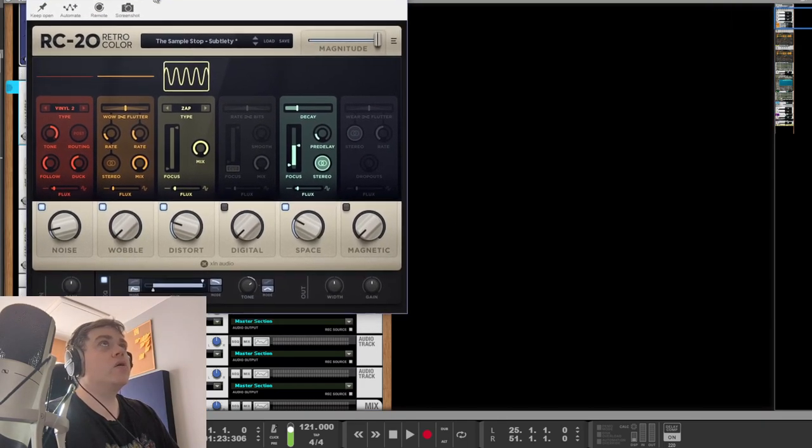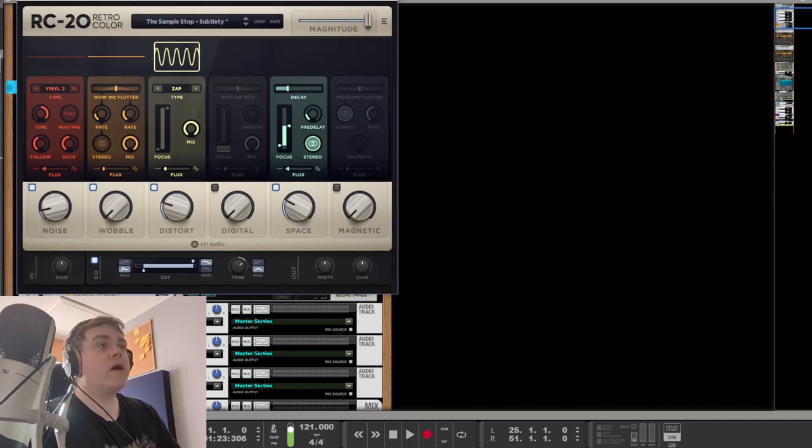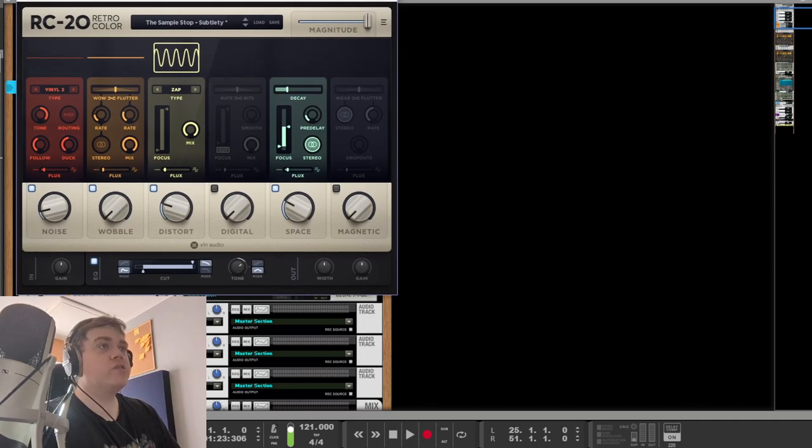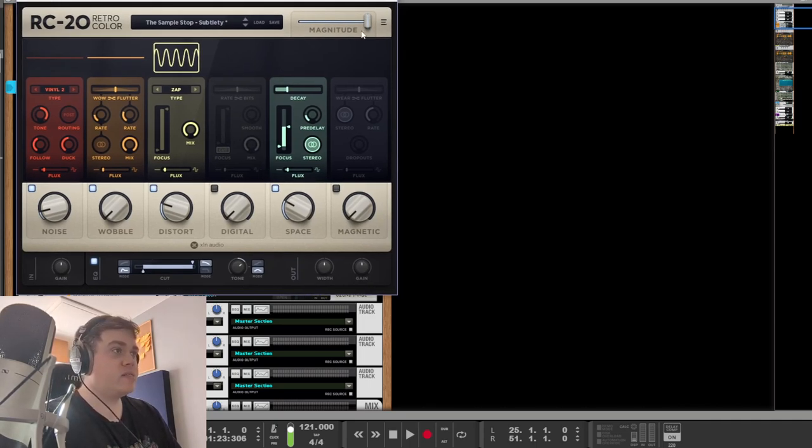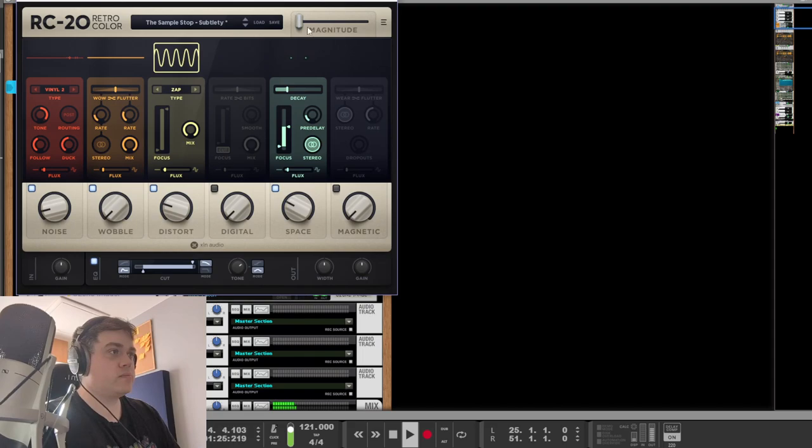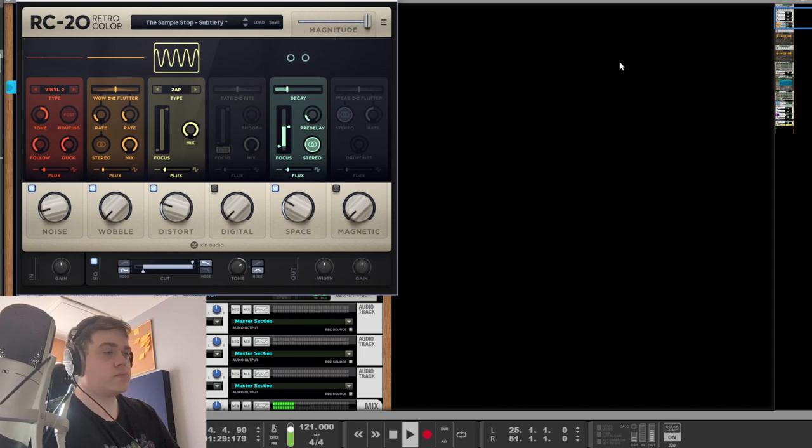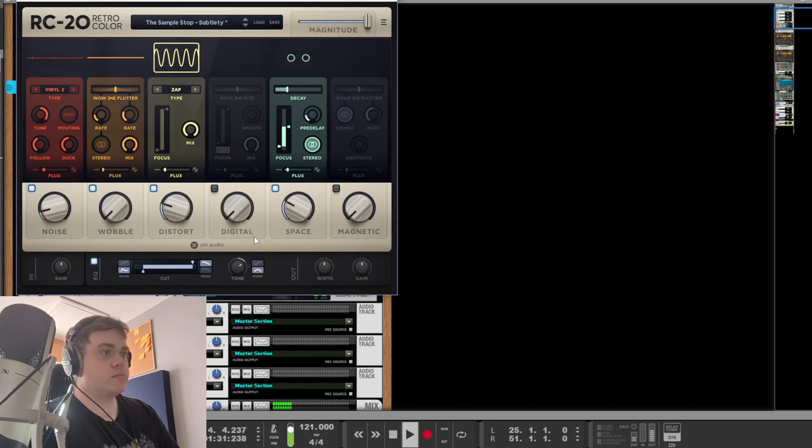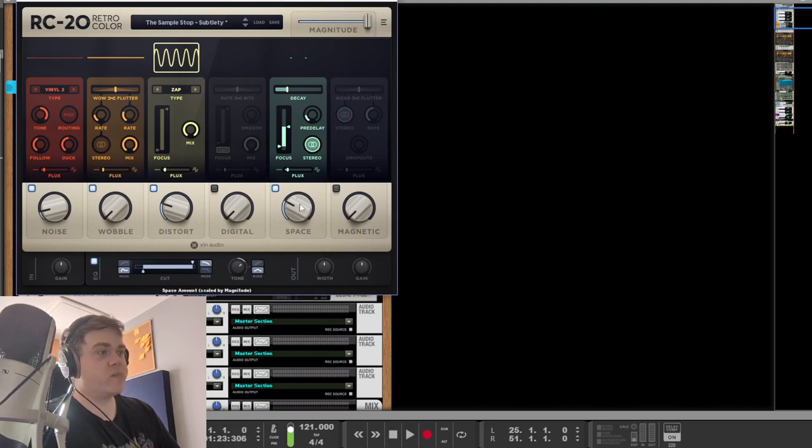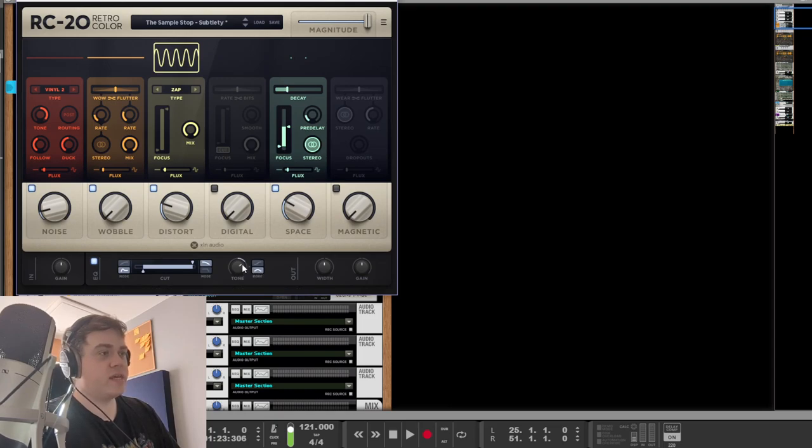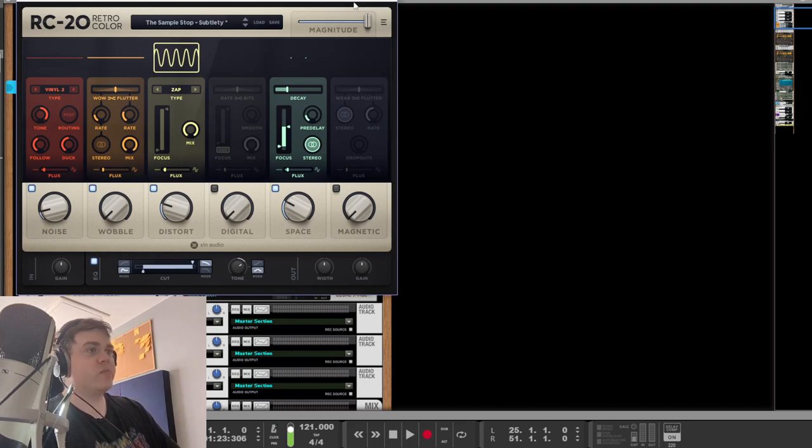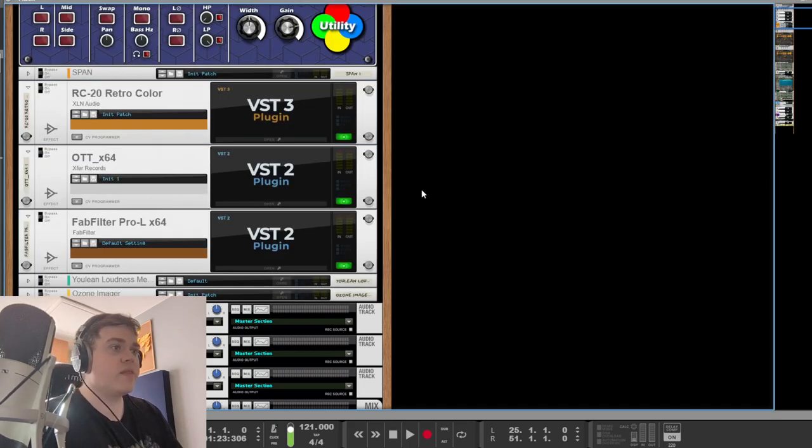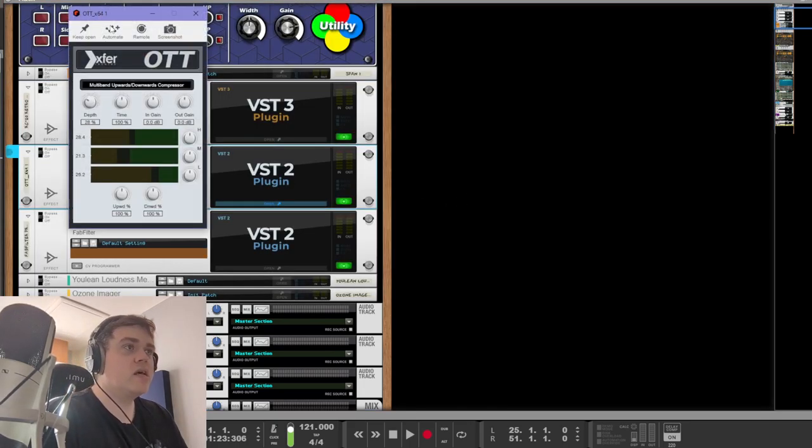Got one of my RC-20 presets on the master. Really, it's just the reverb that I like most about this, but it does boost the frequencies in the mids and tame the highs and the lows at the same time, which is what I think this beat needs.